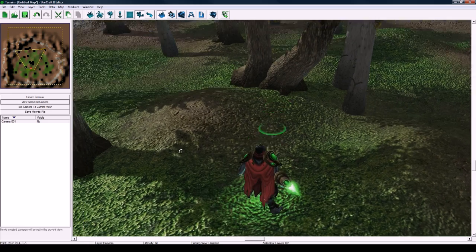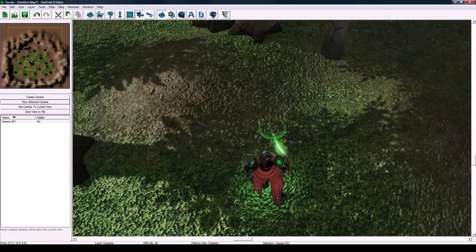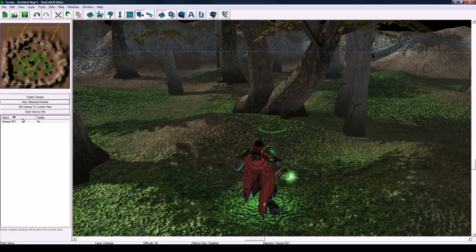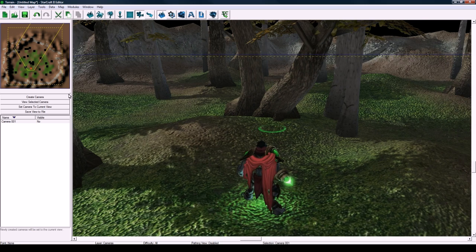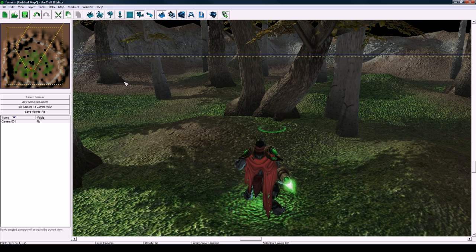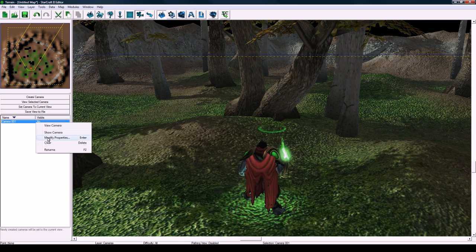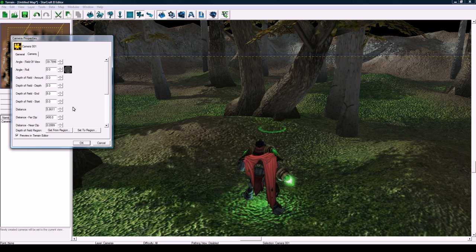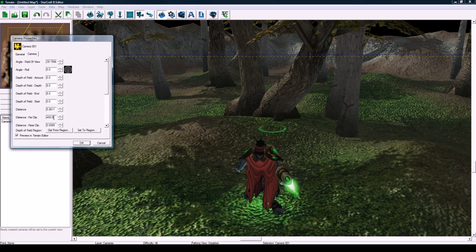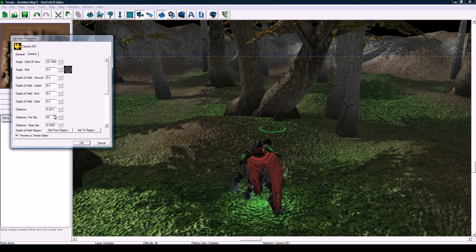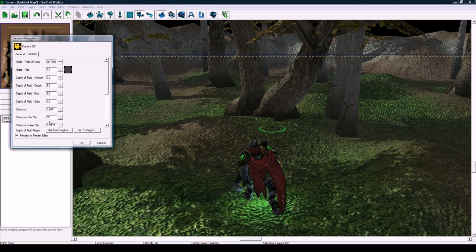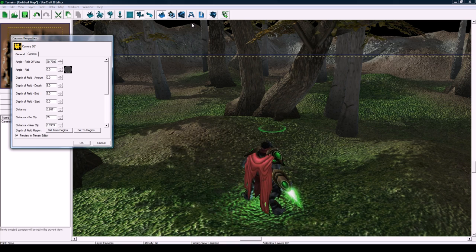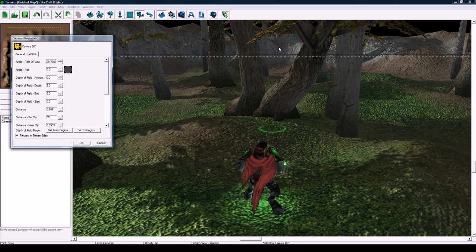Press okay and just press view to make sure it looks good. It's about centered on him. That's pretty good.